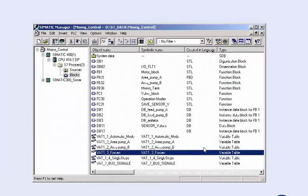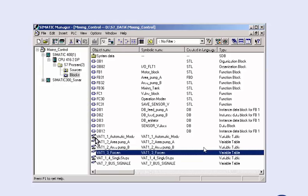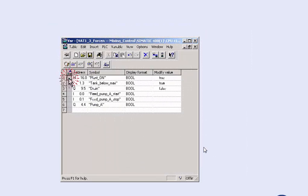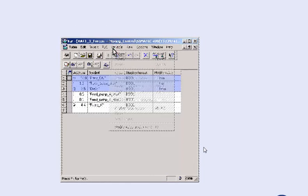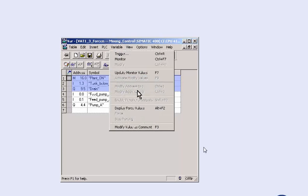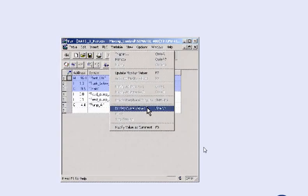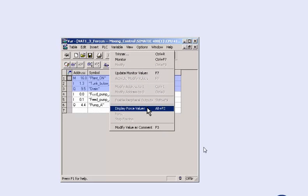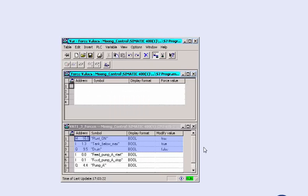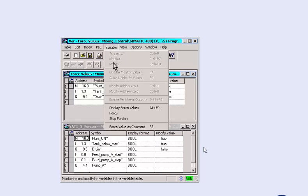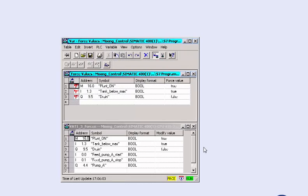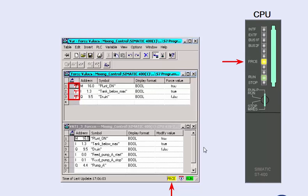In the project opened in the Simatic Manager, you select a predefined variable table and open it. You mark the parameters to be transferred to the force table. The menu command display force values displays the force table valid for the CPU and the selected variables are immediately transferred to the table with their control values. After activation, the CPU permanently executes the force job and indicates this at the respective operand as a force symbol. The status bar contains an indicator for the activated force operation, but the CPU also indicates this operating mode via a force LED.